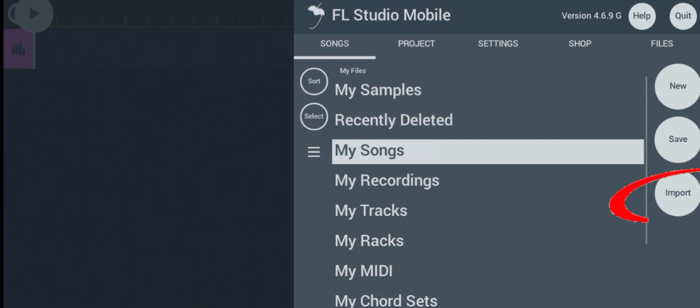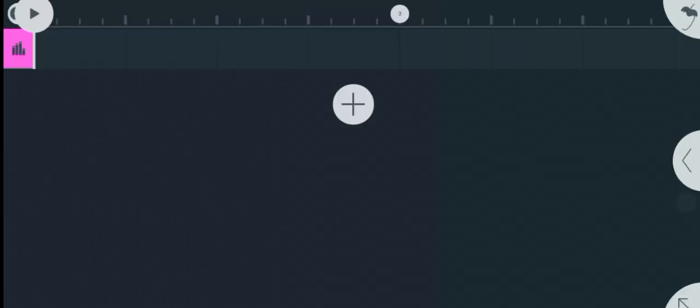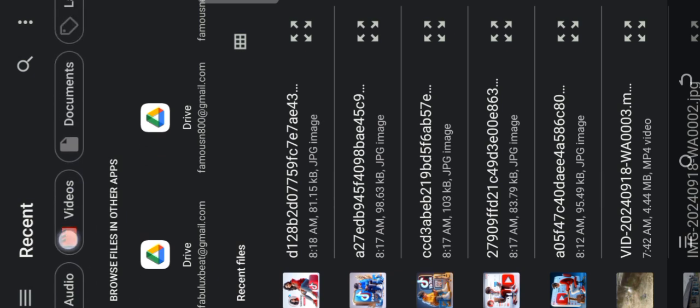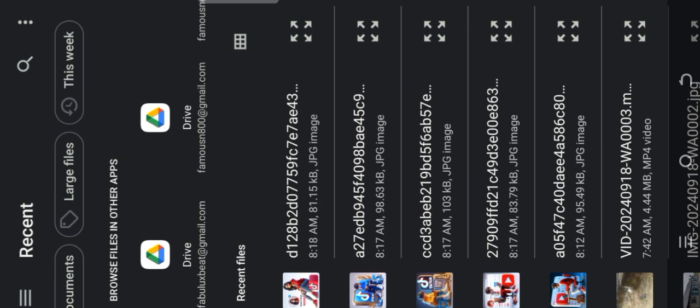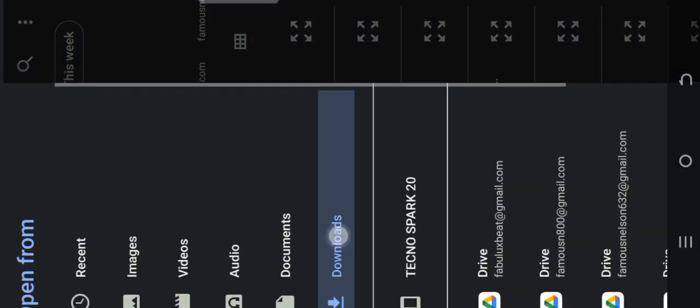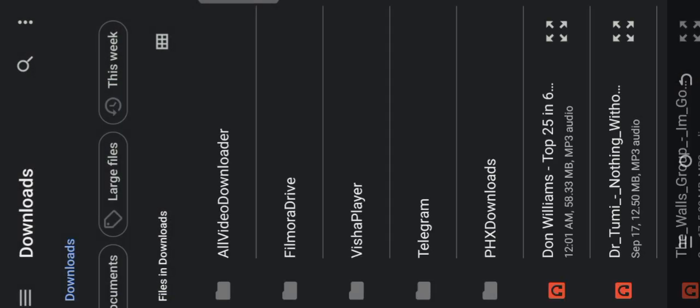It will take you to your phone's memory. When it takes you to your phone's memory, all you got to do is go to the folder where you have the samples you want to install. I have them under my download folders, so I'll skip to my download.